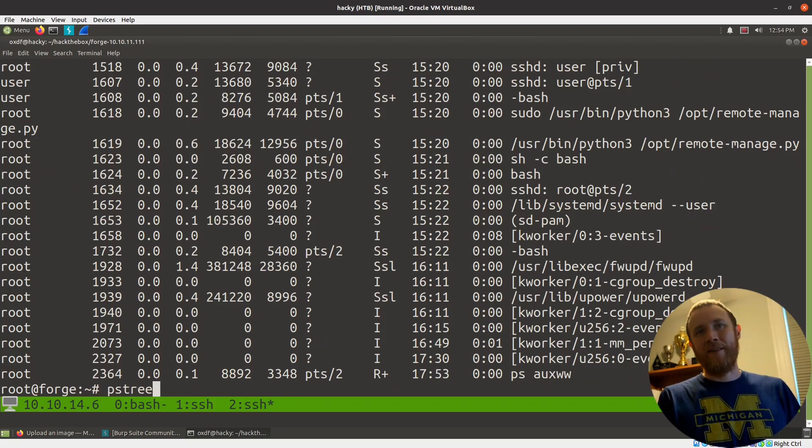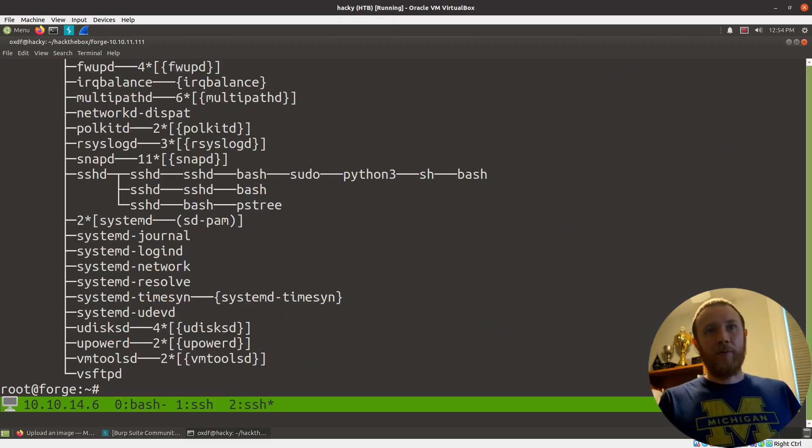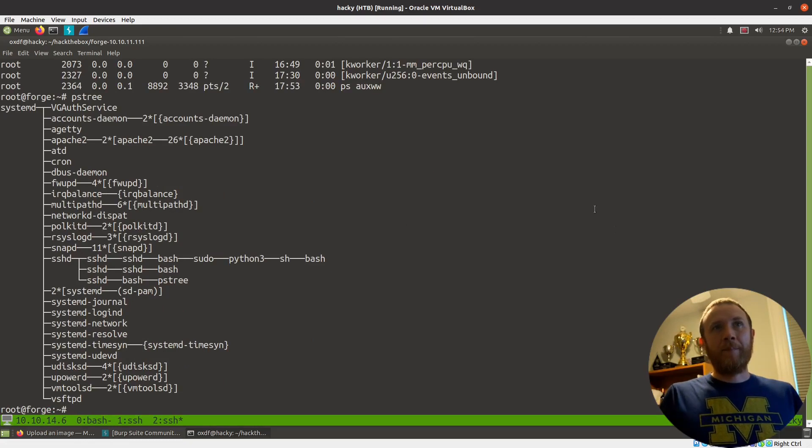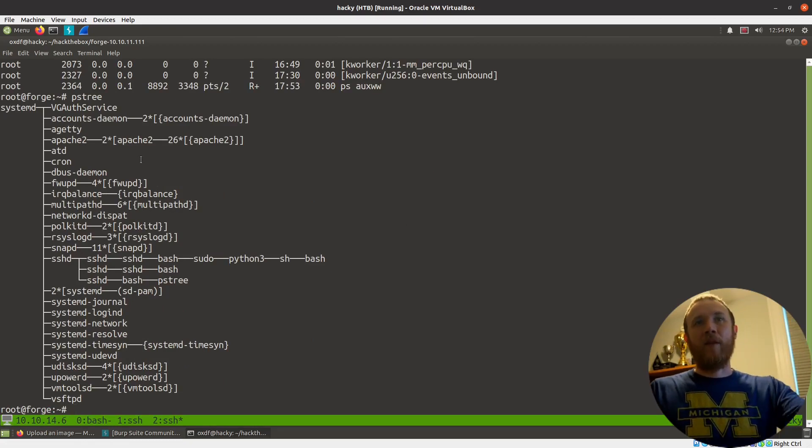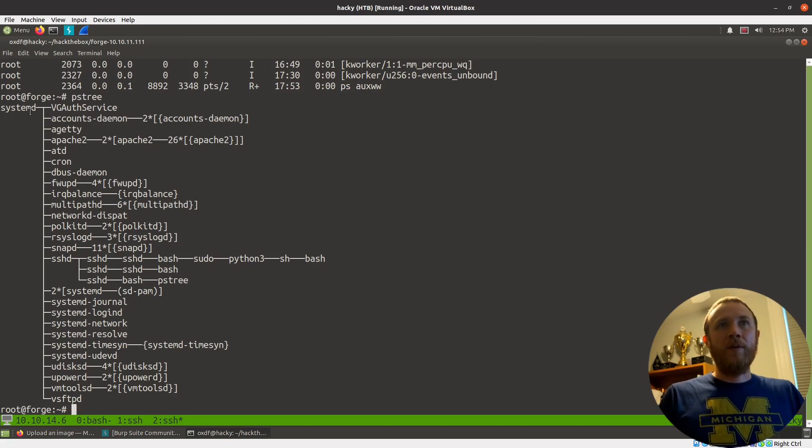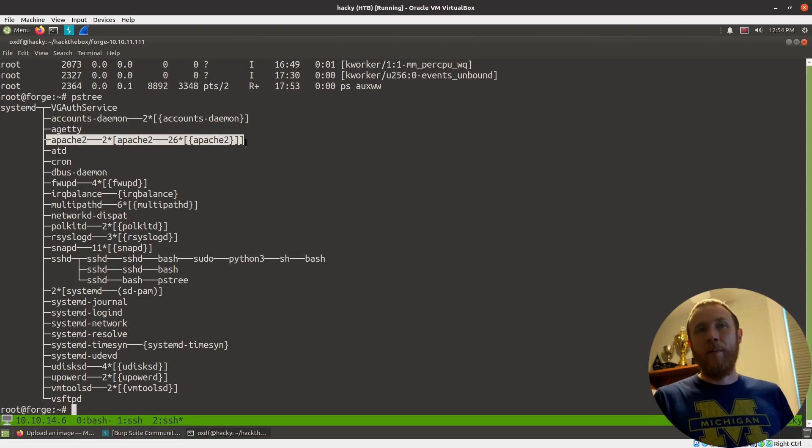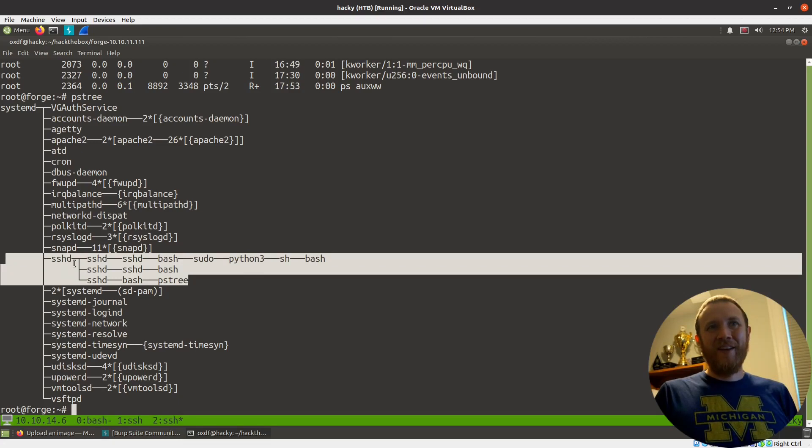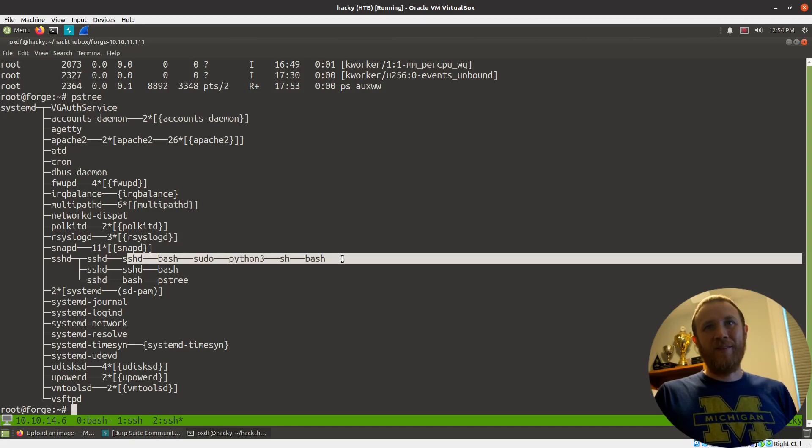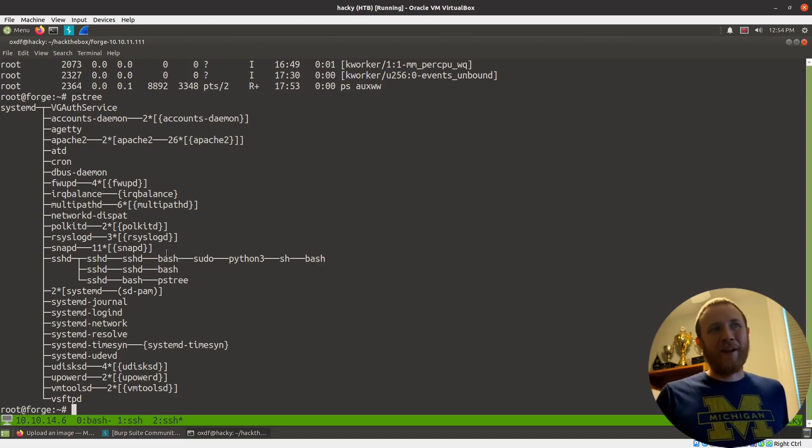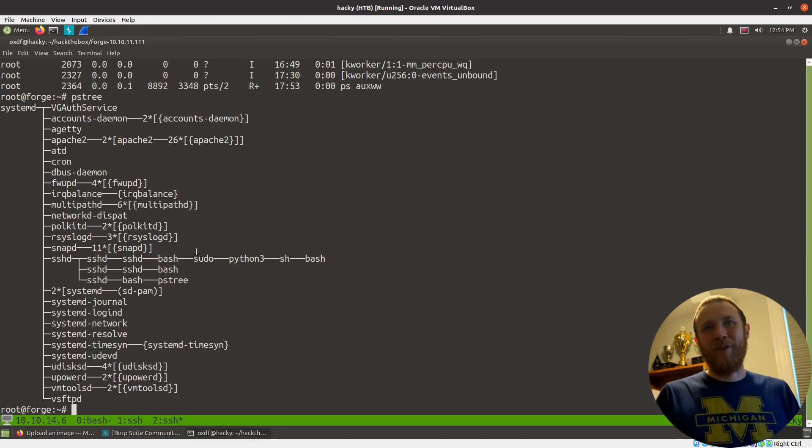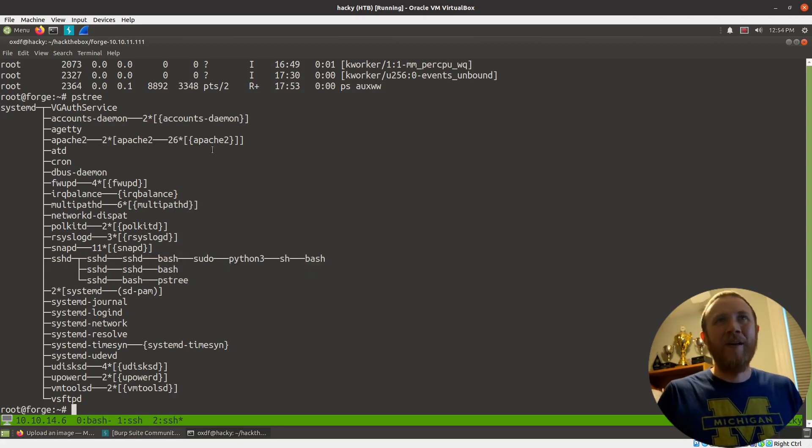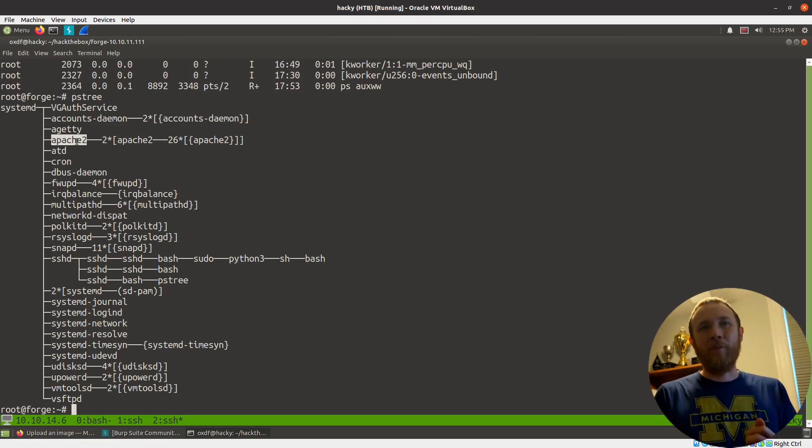This box also happens to have PS tree on it, which is a really nice way to lay out what's spawned from what. You can see systemd starts the whole thing, and here's our Apache2 process - that's the web server. You can see SSHD with what looks like three different SSH sessions coming in. We know right now Apache2 looks like our web server.